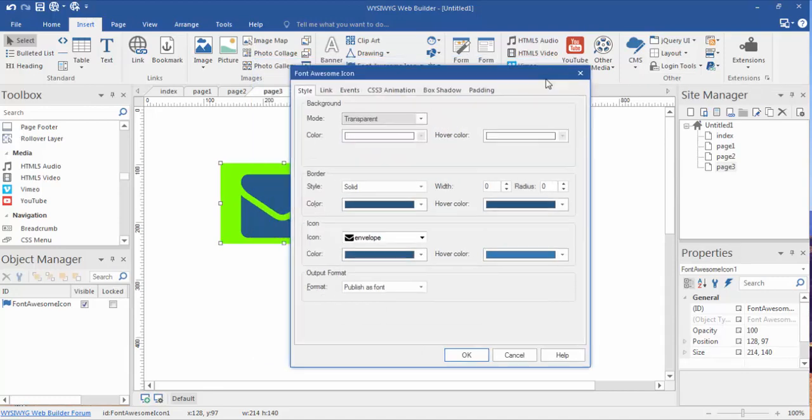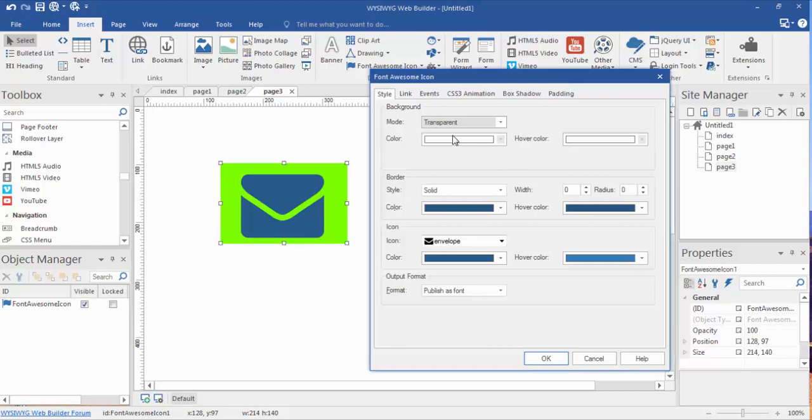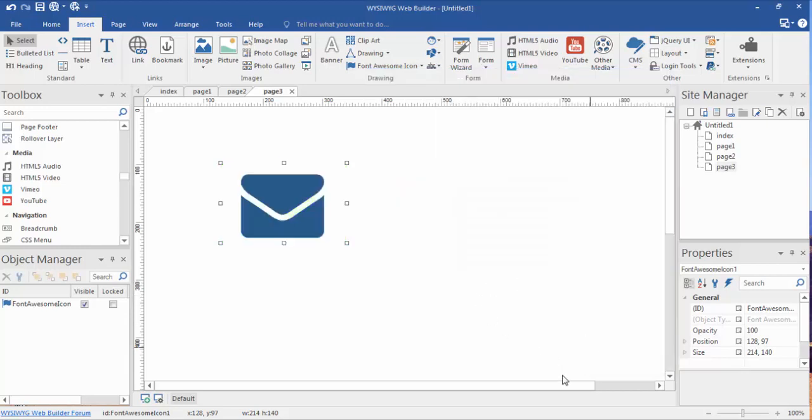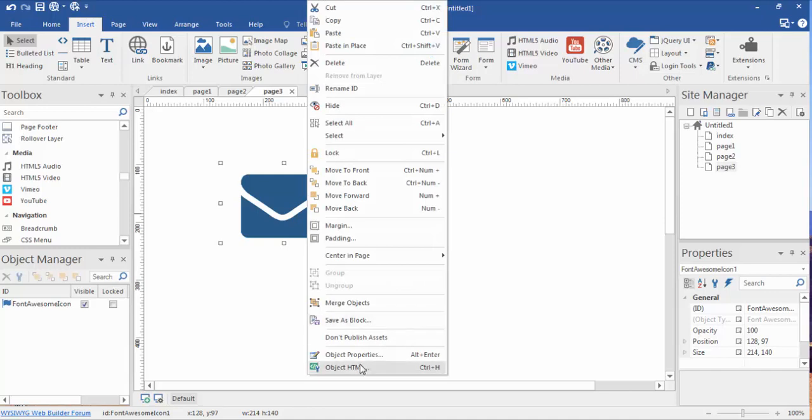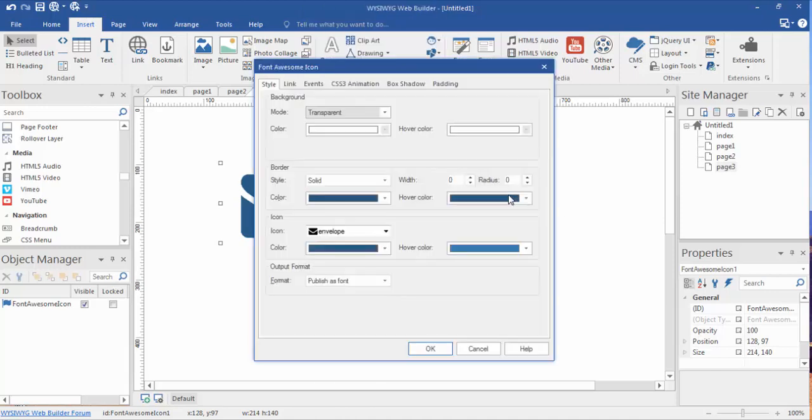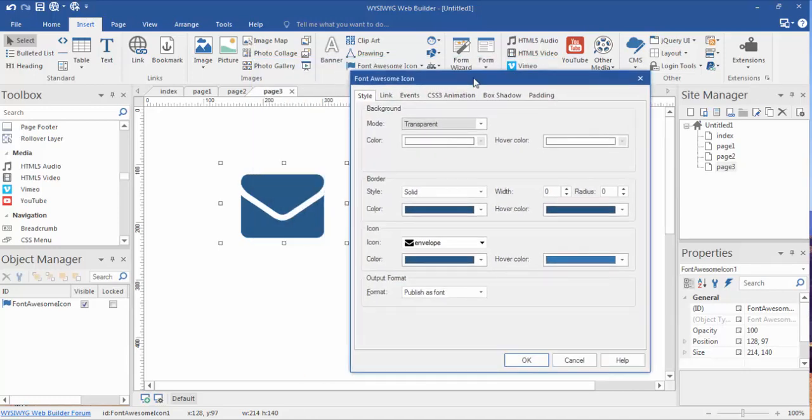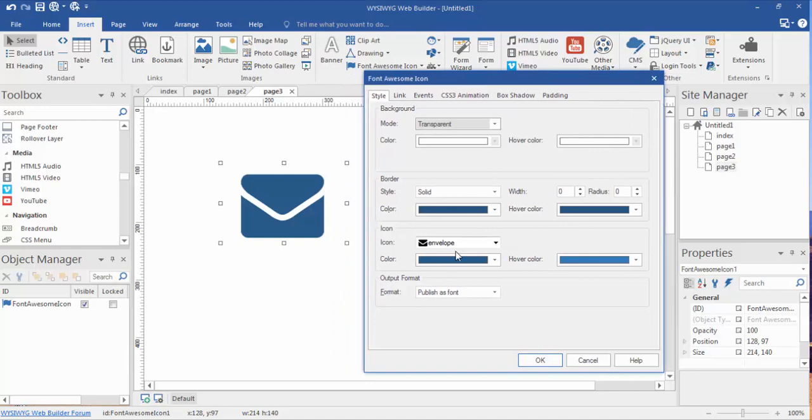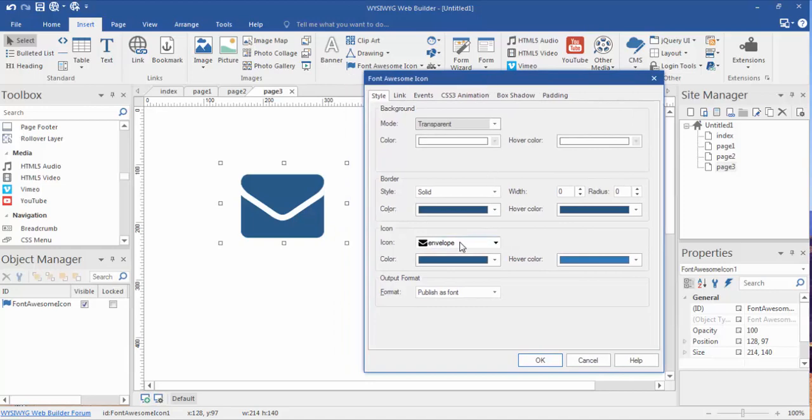We can actually change this back to a hover color. We can actually change this to a hover color as well. Let's click OK. Object properties. Hover color. The background will change. We don't want to do that. We want to change the icon itself, which is called envelope, which we see right here.